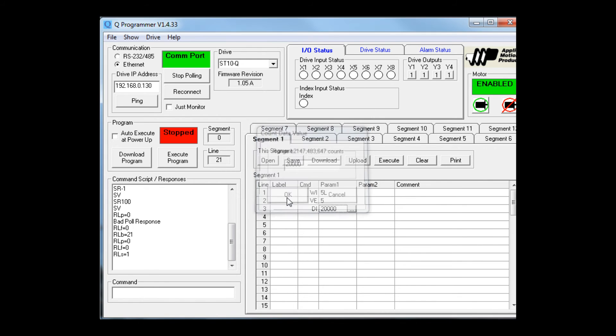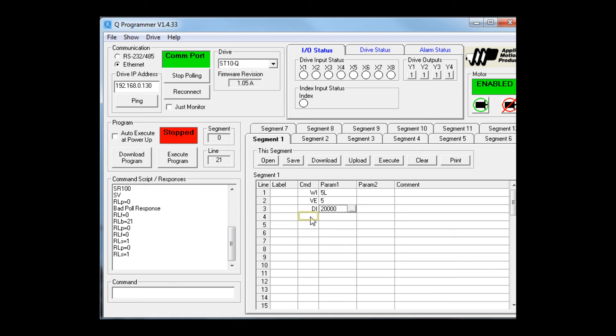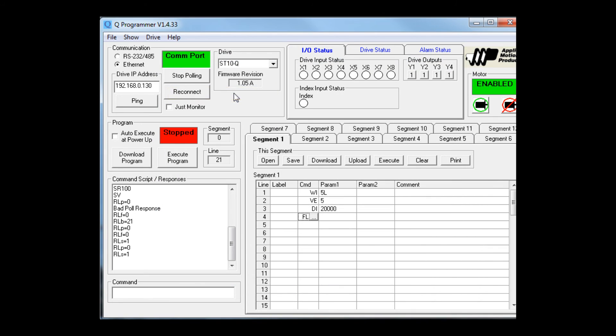Finally, we need to actually do a point-to-point move. That's a feed to length, FL. It doesn't need a parameter.